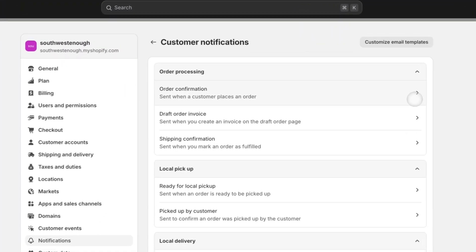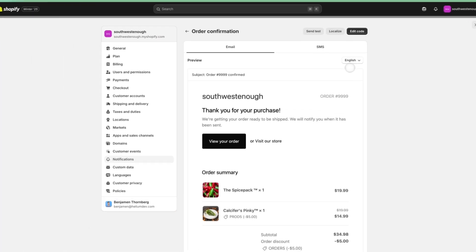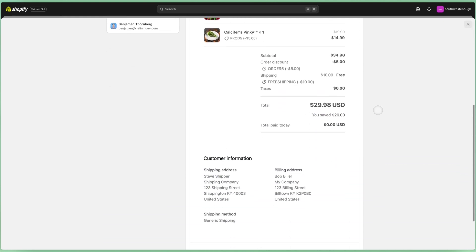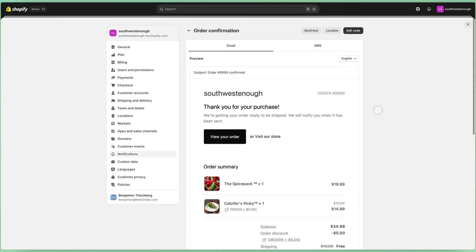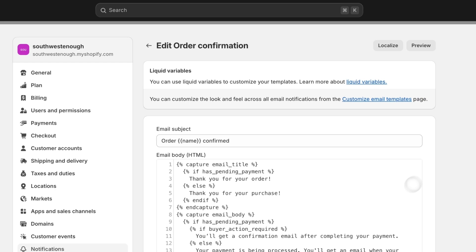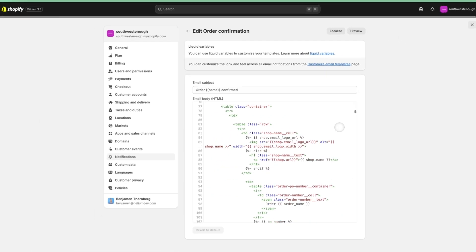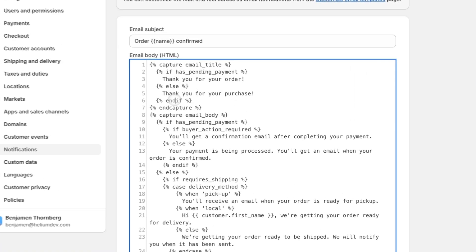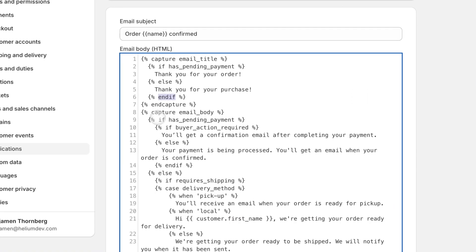This is what it's going to look like by default when a customer purchases anything from your site. And in the top right, we've got an Edit Code button. Mercifully, we don't have to mess with all of this. We're just concerned about the text at the top. There's a lot of conditional fields baked into this email, and my clever coding friends assure me that all of this is good and wonderful and should stay.